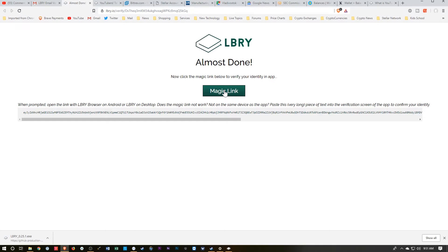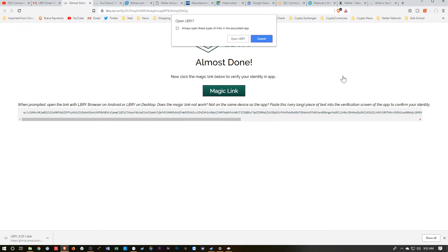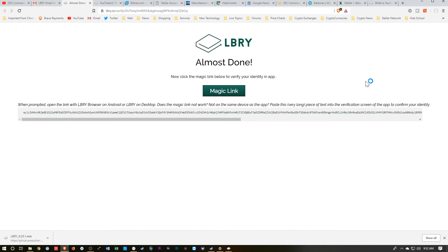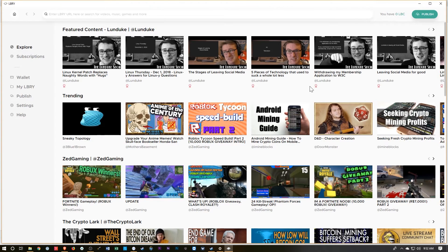When prompted, open the link with your library browser or Android or library desktop. Does Magic Link not work? Paste this very long piece of text in the verification screen. Let's try the Magic Link. And then we'll say yes, go ahead and do that. And it looks like they've taken me back here.